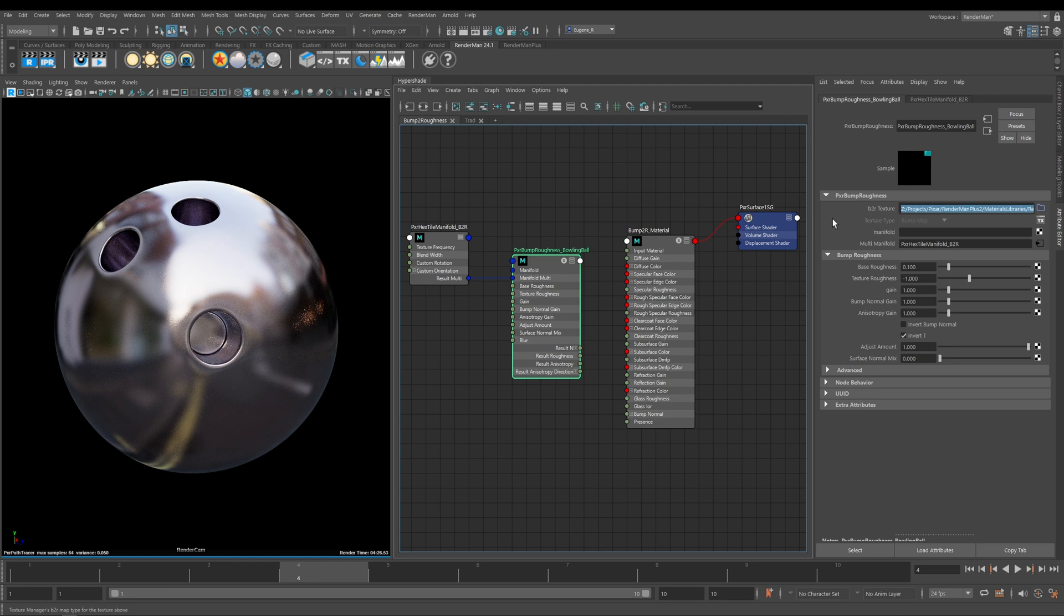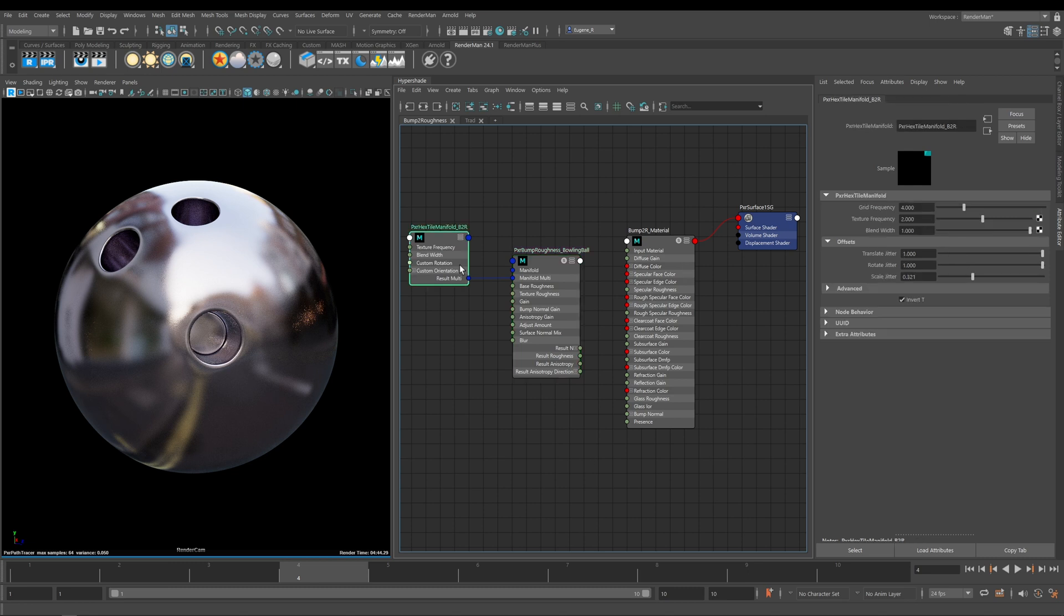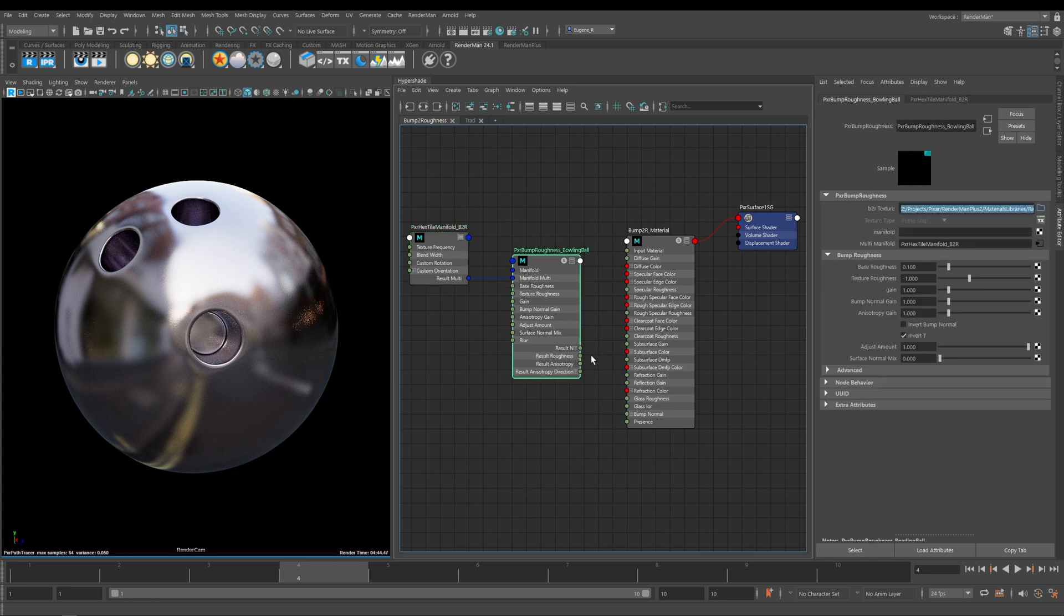I've already done this because it takes a little moment and I didn't want to slow this video down. I've also used this Pixar Hextile manifold to control the repetition of my scratches when I apply it to the bowling ball. As you can see here we have a number of outputs.